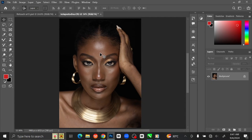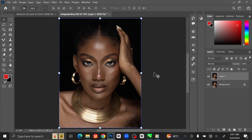First thing we are doing is removing the blemish or pimples from the skin. To do that, press Ctrl+J on your keyboard to duplicate the layer. I am going to rename the layer 'Blemish'.